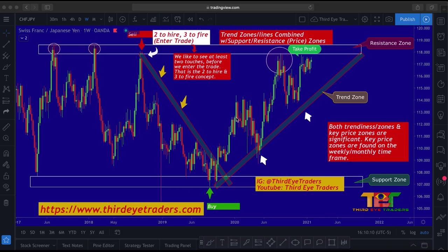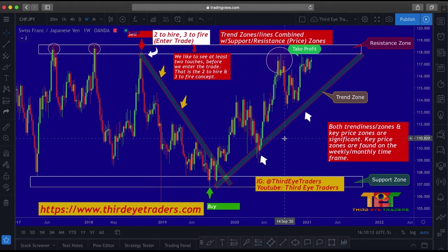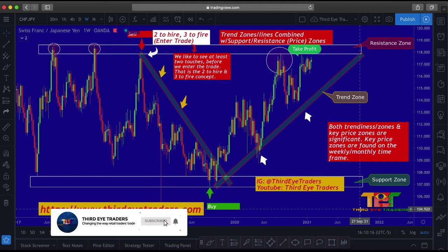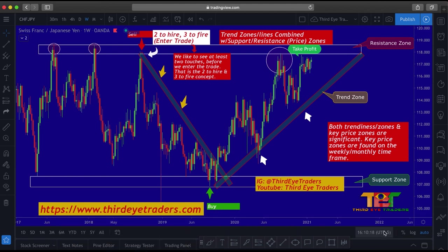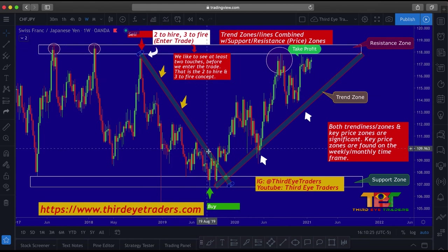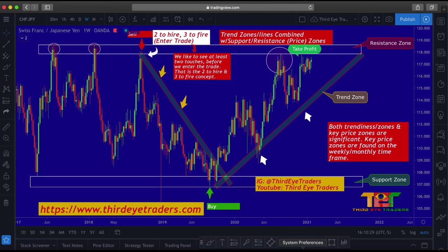Ever found yourself struggling trying to figure out which candlestick patterns work? Either you get tired of blowing your trading accounts or you finally give up on trading altogether. Well, after thousands of hours trading, trial and error then repeat, we discovered something that changed the way we traded forever. Not only did we find the candlestick patterns that proved themselves time and time again, but we discovered the only times we should look to trade them.